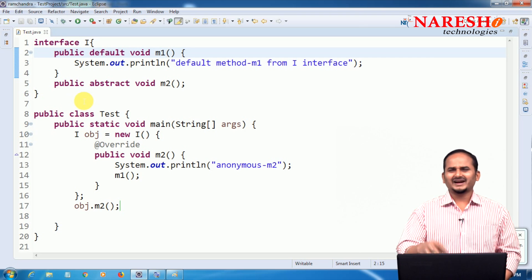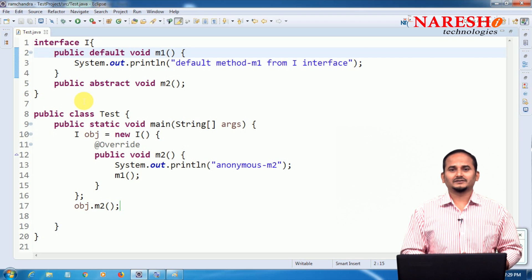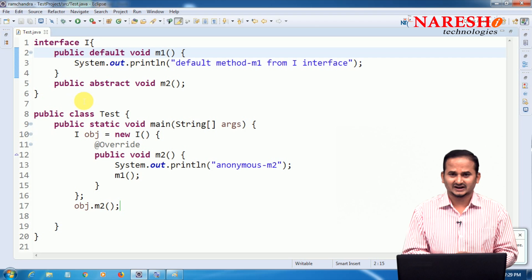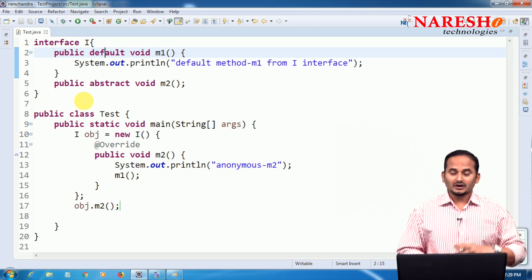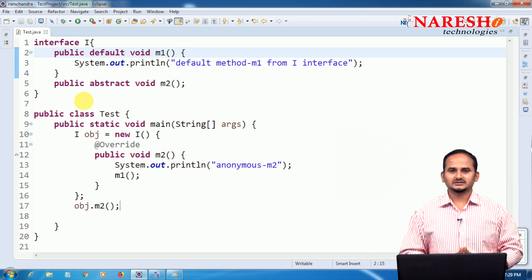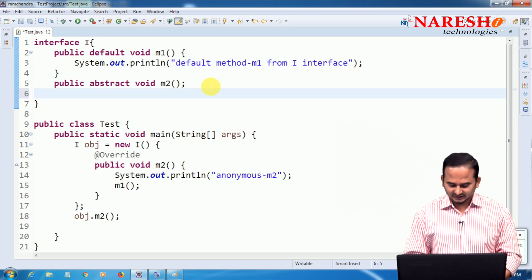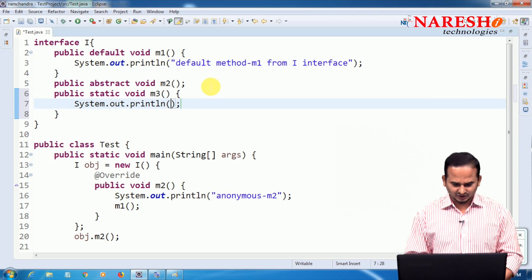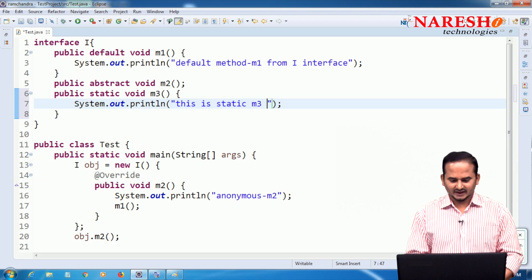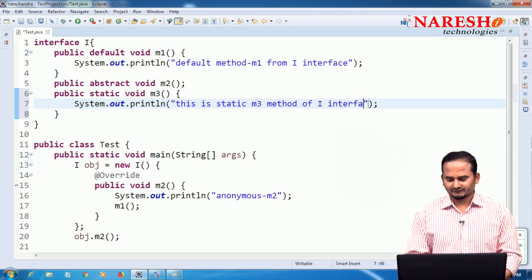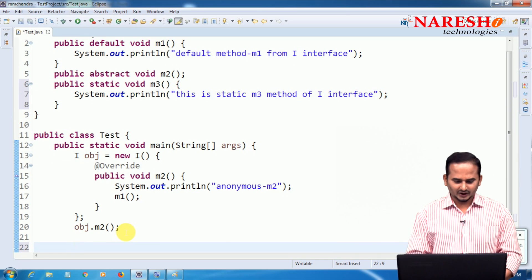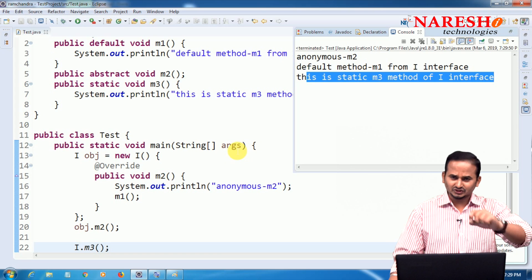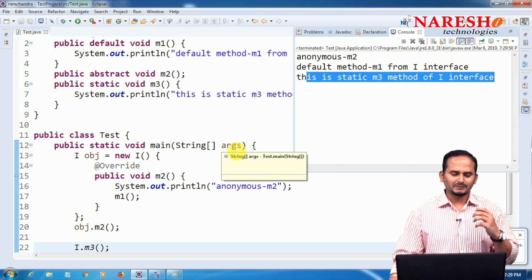I do not want to create anonymous inner classes or separate implementation classes. Without creating implementation classes — neither a separate class nor an anonymous inner class — I want to execute the logic of the interface. Then we should go with the static method. So I write: public static void m3() { System.out.println('This is static m3 method of I interface'); }. Now I can call m3 directly using the interface name: I.m3(). Without any implementation class, we can call it.